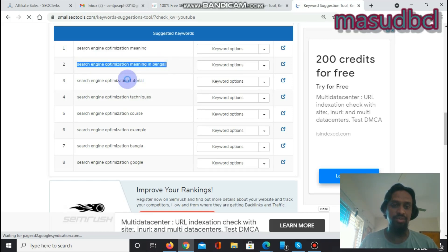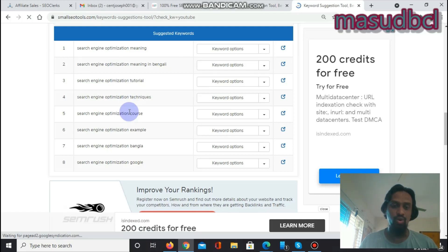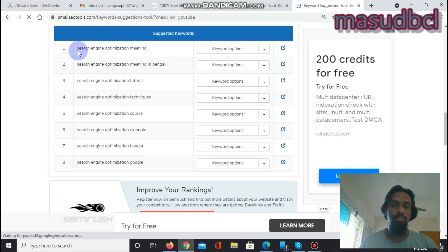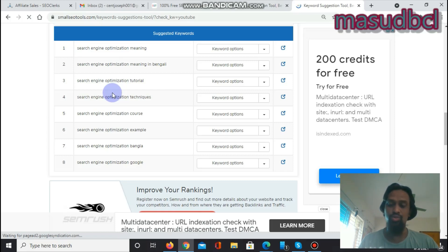The exact keyword suggestions are showing: 'SEO meaning,' 'SEO tutorial,' 'SEO techniques,' 'SEO courses,' 'SEO examples,' 'SEO Bangla,' and 'SEO Google.' Search engine optimization is very necessary for Google — if you want to get ranked on Google, you have to do exact search engine optimization, which is called SEO.